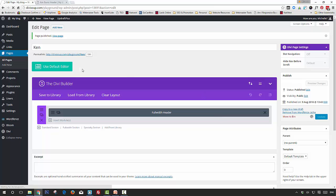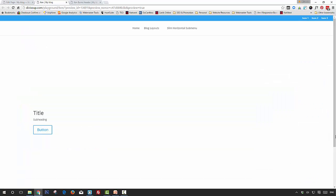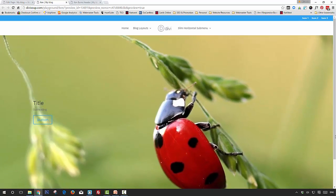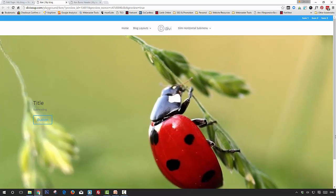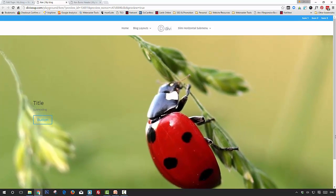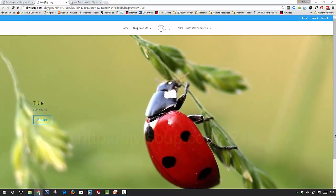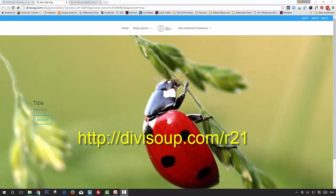So once you've added that and updated it, you can then preview your page and see your effect in action. And that's it!